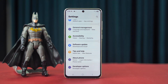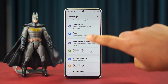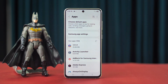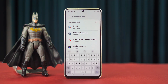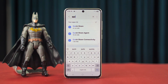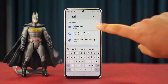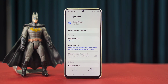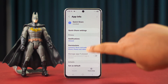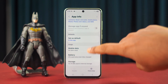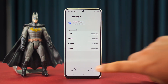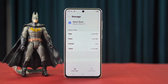Solution 3: Clear the Quick Share cache. Open Settings again, scroll down a little bit, find Apps and tap on it. Tap the search icon, type 'Quick Share,' and tap on it. Scroll down again, then tap Storage.